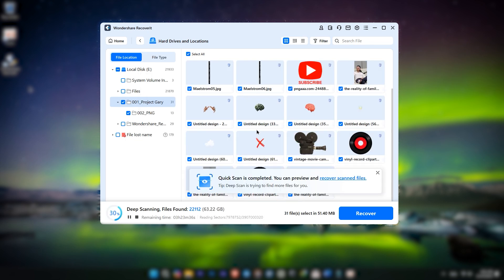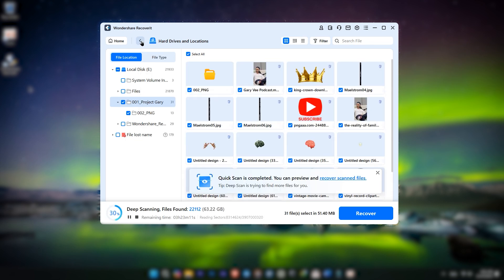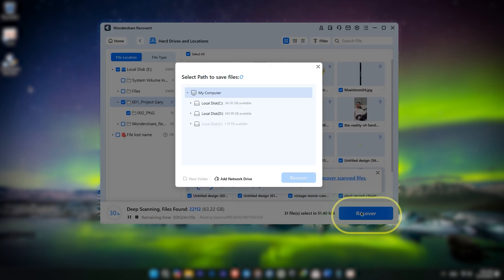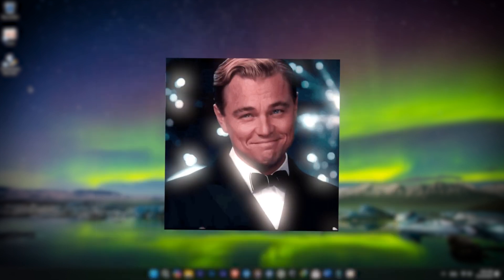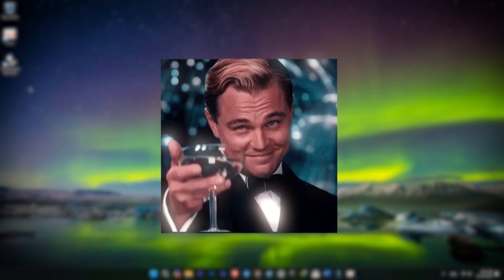When you've selected the files you want, click Recover to save the recovered files to a different drive or location. And if you prefer cloud storage, Recoverit lets you restore files directly to Google Drive. How cool is that?